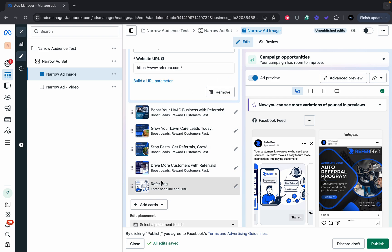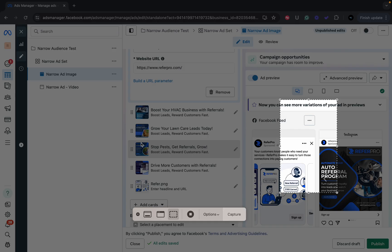And boom, you've got yourself an ad creative for your ad. Make sure to subscribe and have a great rest of your day.